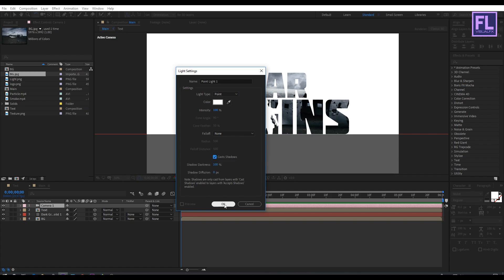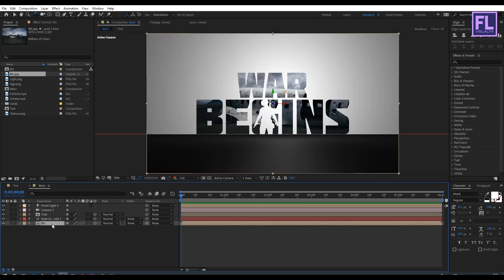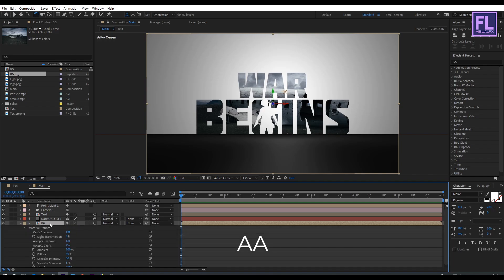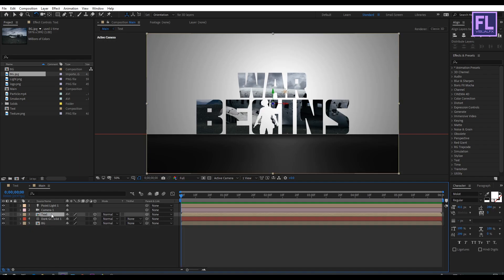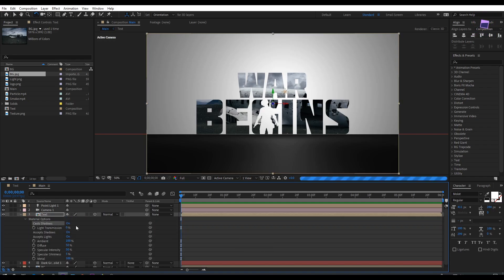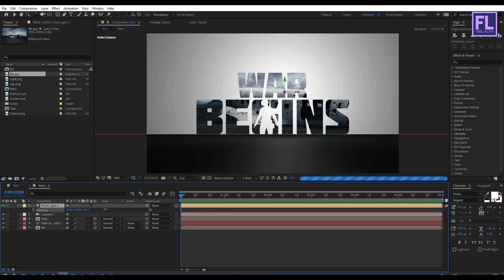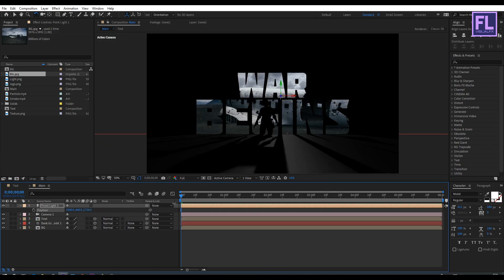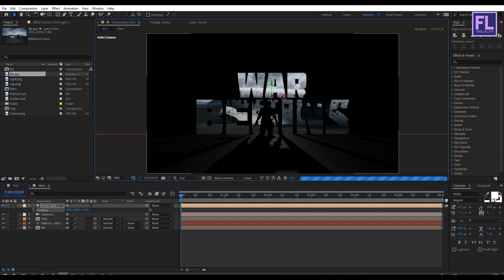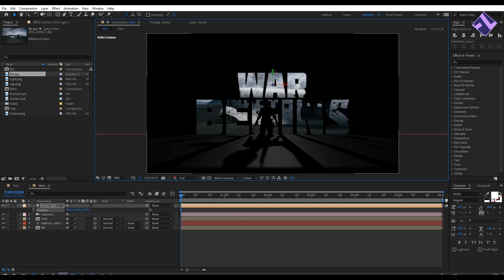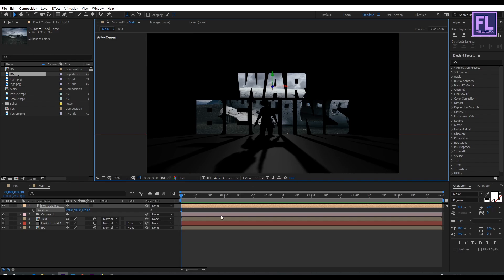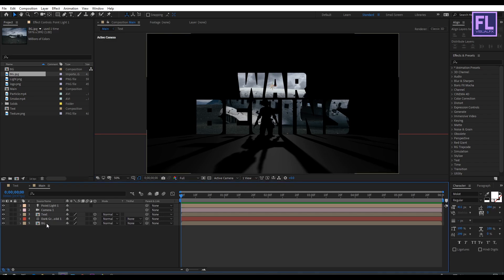Select the bg layer, press AA, and set Accepts Lights to Off. Now select the text layer, press AA, and set Cast Shadow to On. Now select the light layer, press P to open Position, and increase the Z amount very high. Now we can see a nice long shadow — adjust the light position until it looks good.